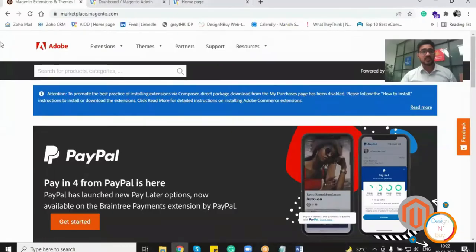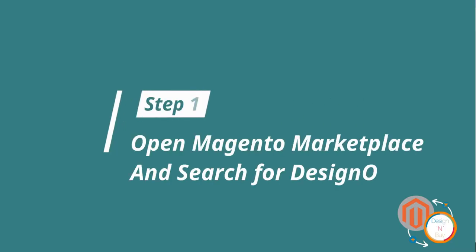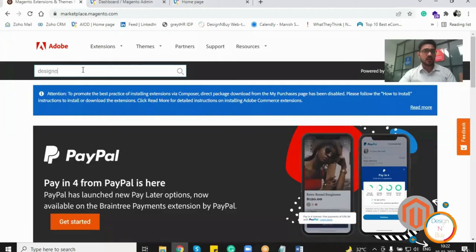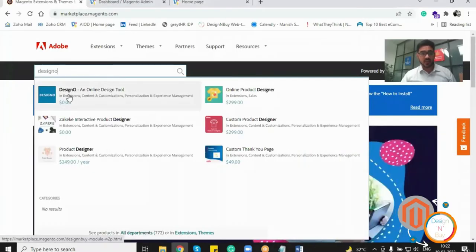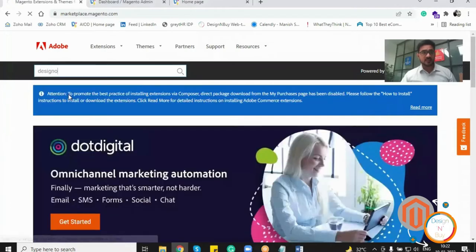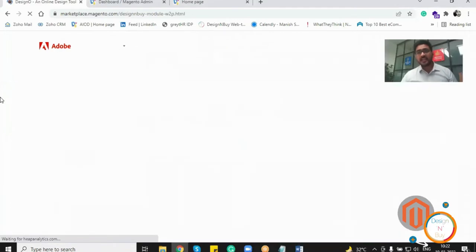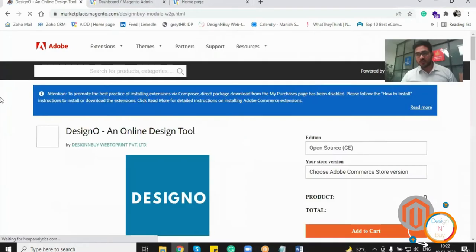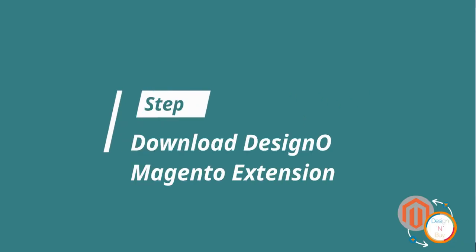I just have to open Google and search for marketplace Magento and this page will be opening up in front of me where I just have to search for the extension DesignO. And as you can see that I have the suggestion on the top, I just have to select that. And on the next page, I'll be getting all the options to place the order for this extension.